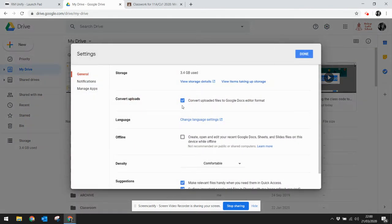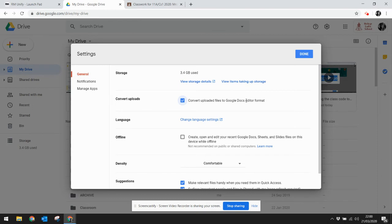Unless you've done this before, this will not be checked, so put a tick in here and then what this would do is convert uploaded files to Google Docs editor format.